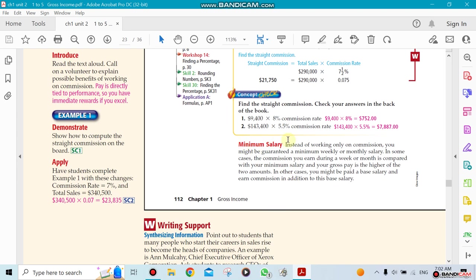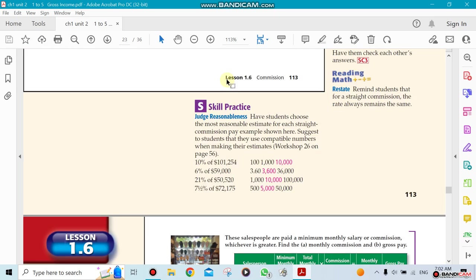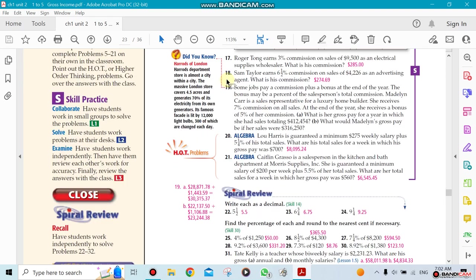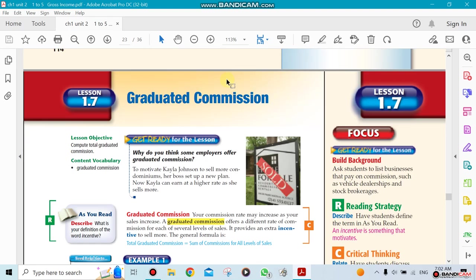Some companies don't do that—they do pure commission. Some say, you know what, no matter what, we're gonna give you a small salary on a monthly basis. Let's say you didn't sell anything, so you need to survive, so we're gonna give you a minimum salary plus a commission if you do sell.